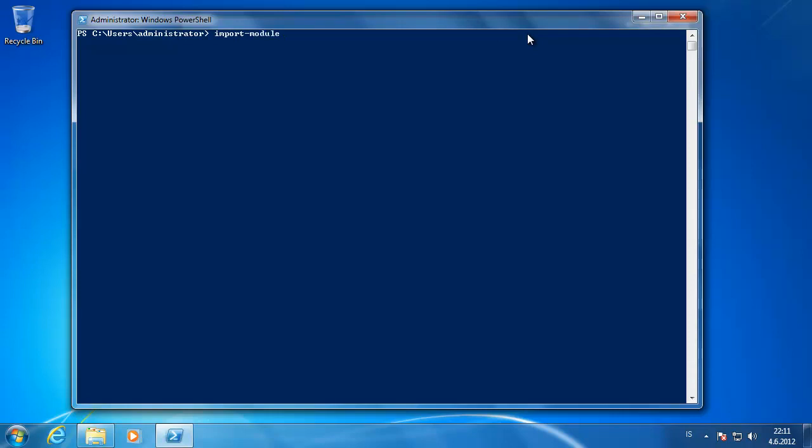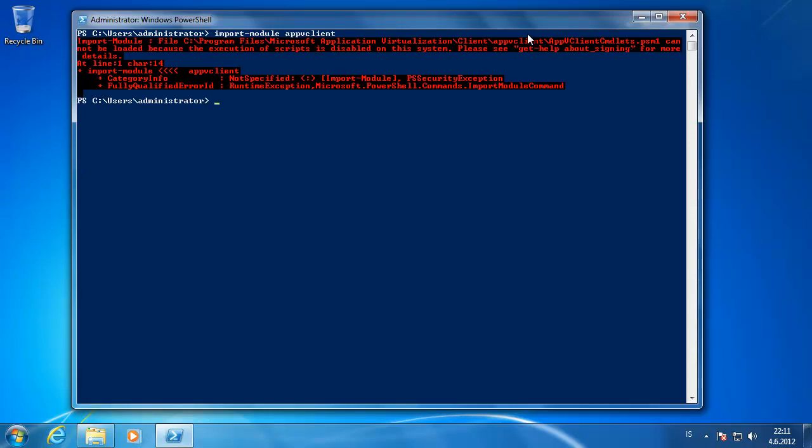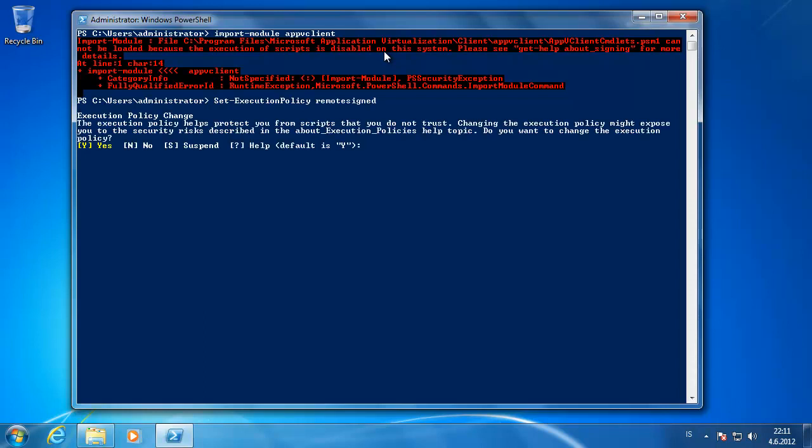Which comes when you try to install the App-V client. So the execution of scripts is disabled on this system. So you type in the set execution policy, set it to remote signed and type in yes. Then you try it again and import the App-V module.